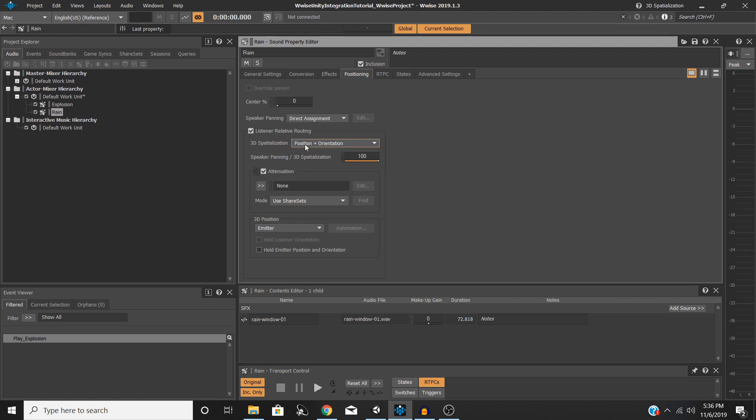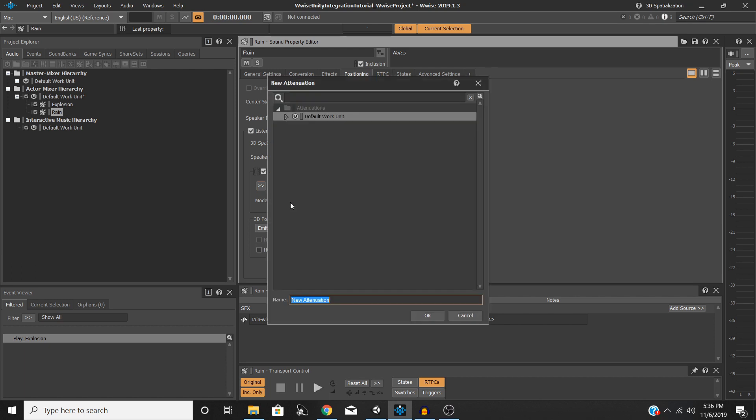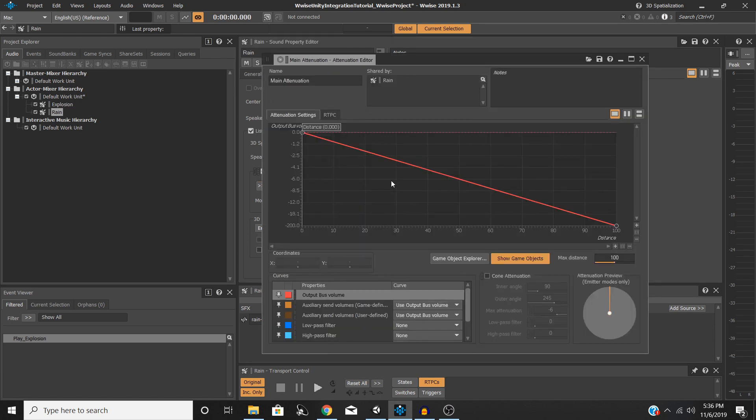So we're going to select that. Then under attenuation, make sure you have this checked. Then to the left of this none thing here, click, and then we're going to add new. You can see that I've already added my rain attenuation, but for the sake of this we're just going to go ahead and add a new one. We'll just call this main attenuation. So once you've done that, go ahead and hit edit, and then you should see a screen like this come up.